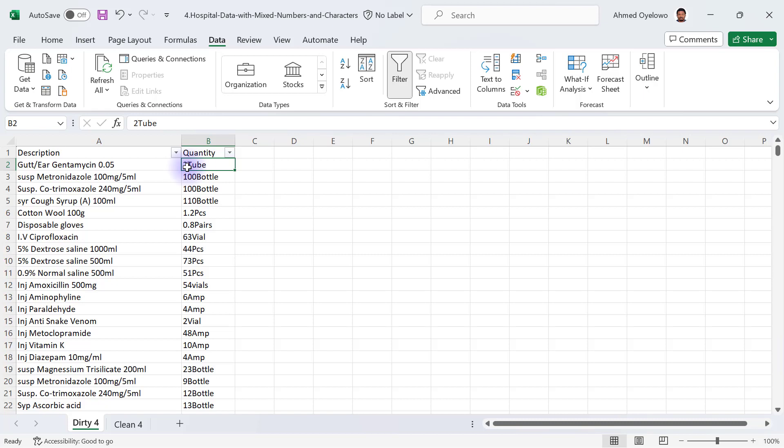You can see that you have the value of two and then you have the measurement unit as tubes. Sometimes you are going to see measurements in bottles, sometimes they are in pieces, and sometimes they are in pairs. All we want to do is to be able to separate the numbers from the characters or texts that we have there.